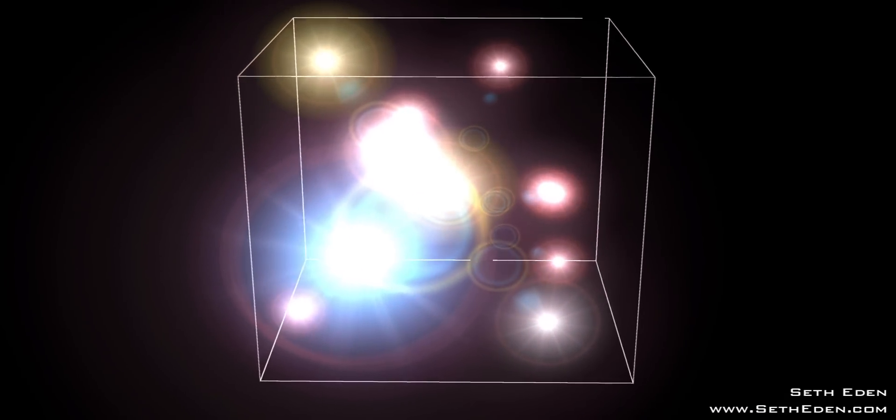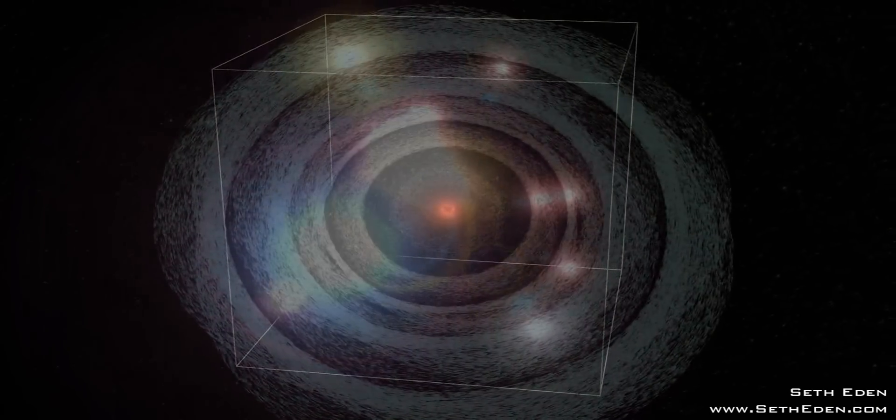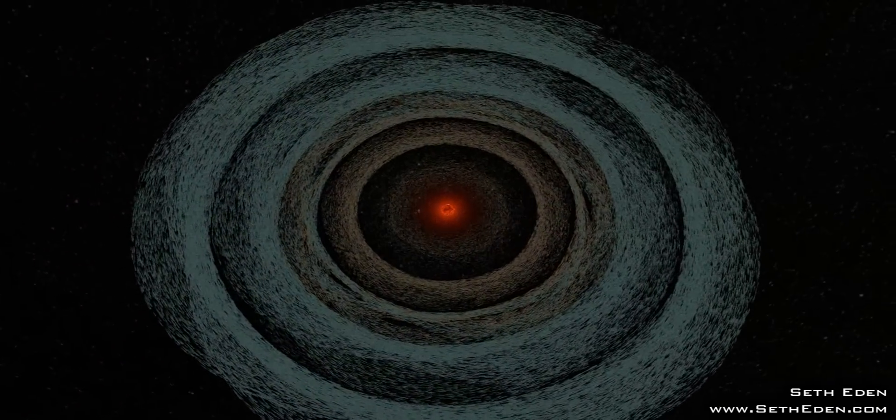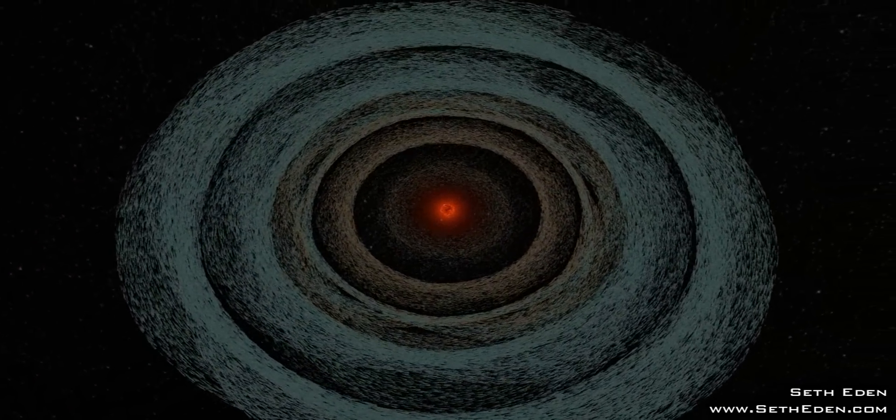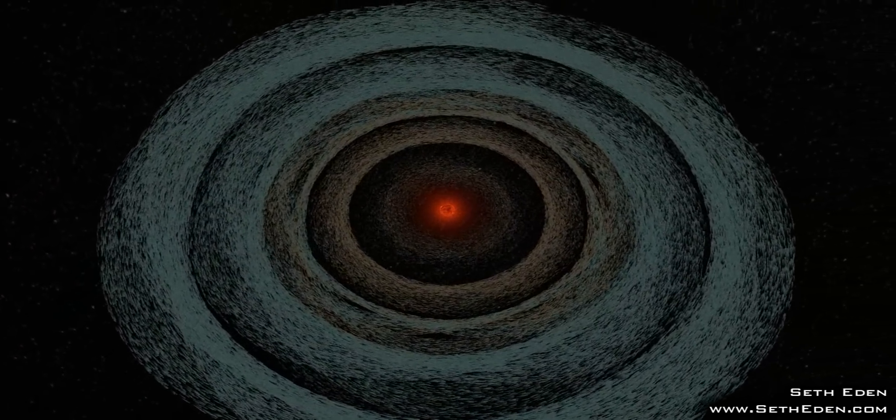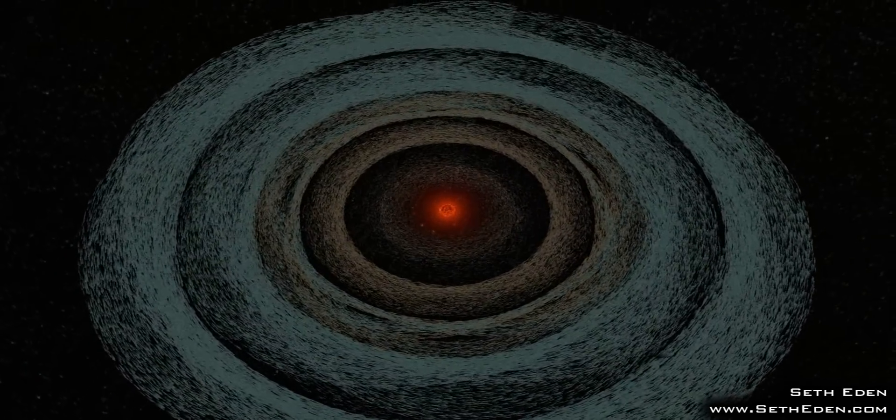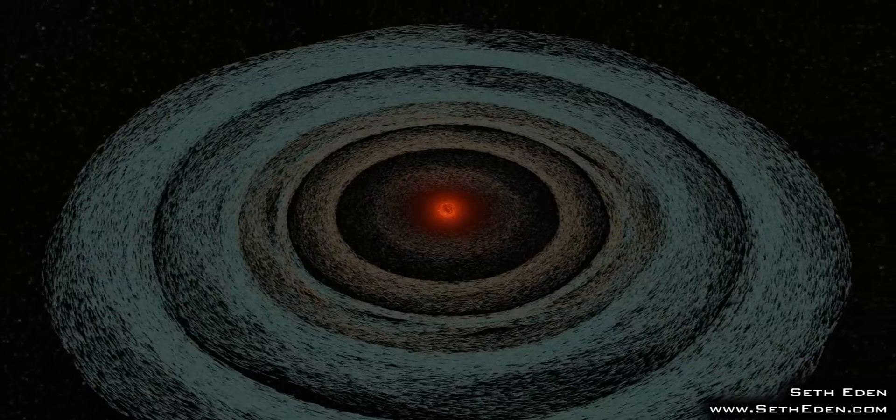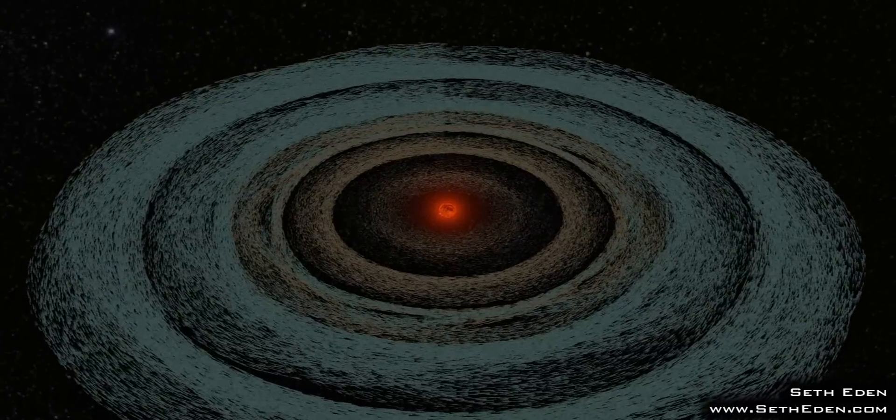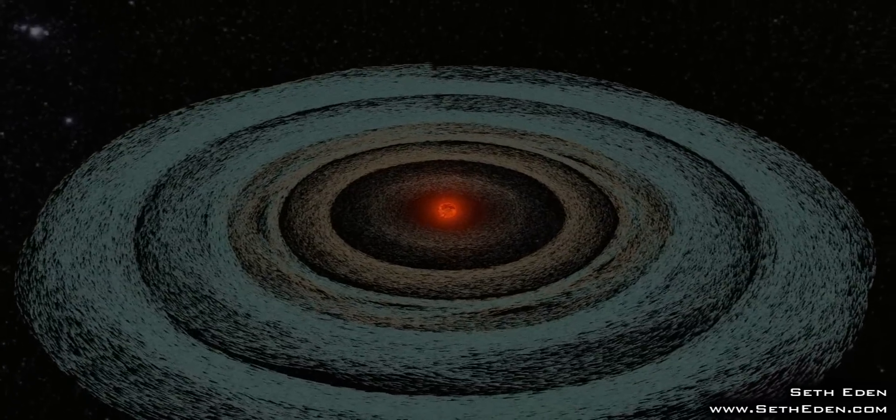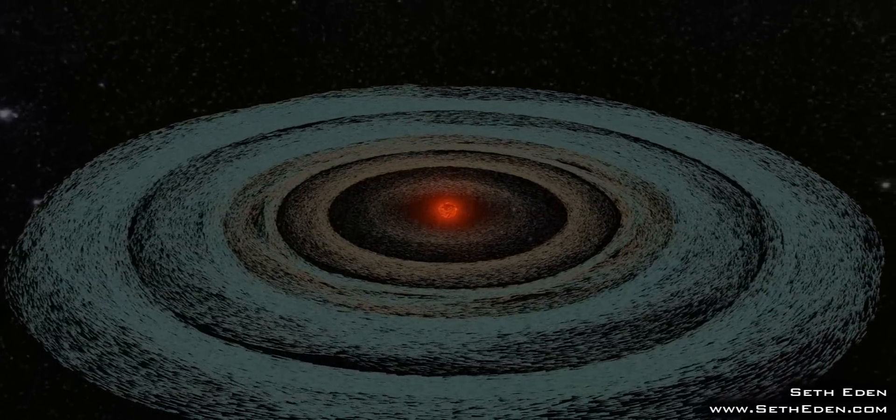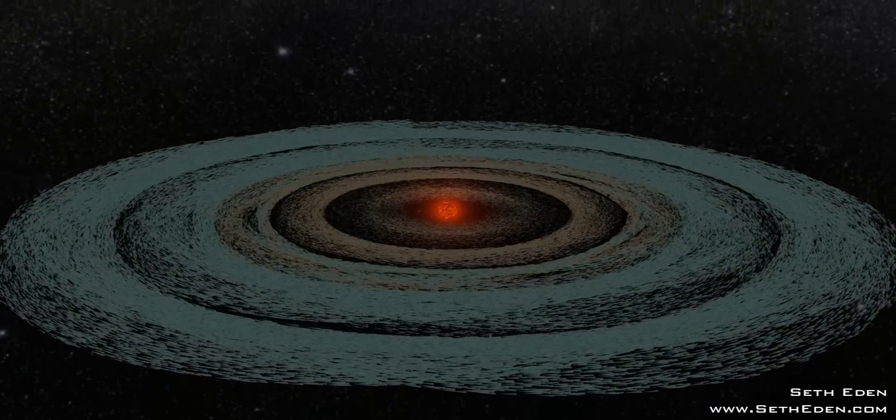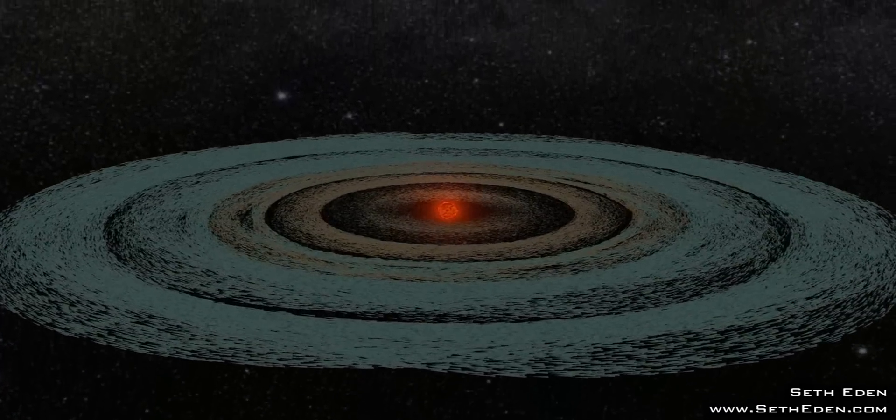Here we see an artistic view of Barnard's star and its possible accretion disk. Barnard's star, also known occasionally as Barnard's runaway star, is a very low-mass red dwarf star approximately six light-years away from the Earth.